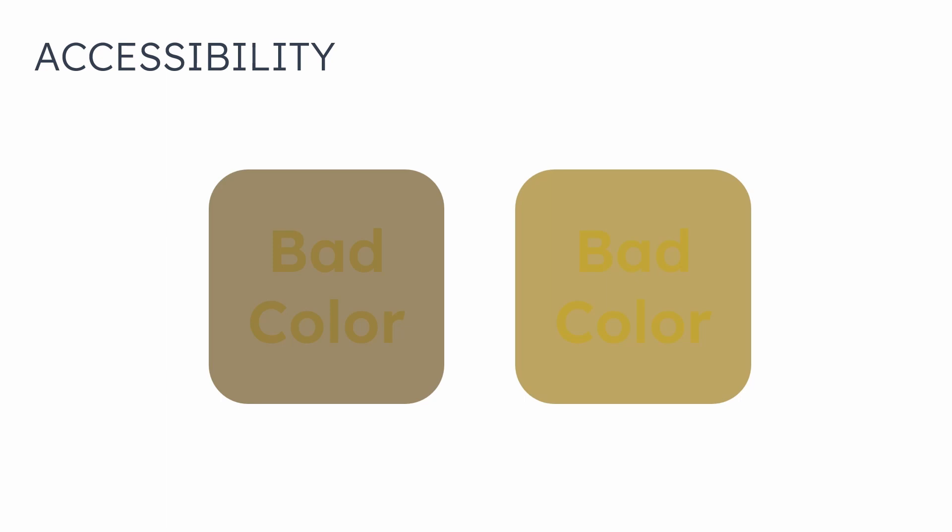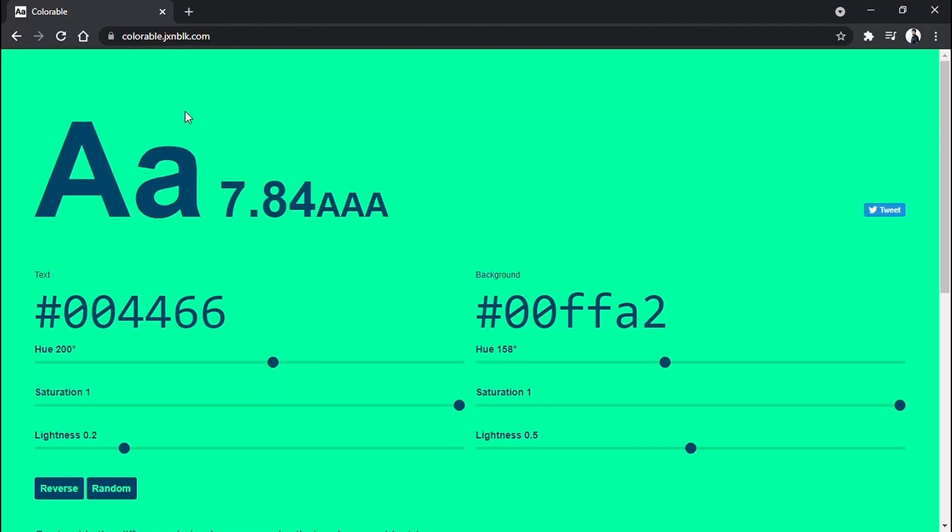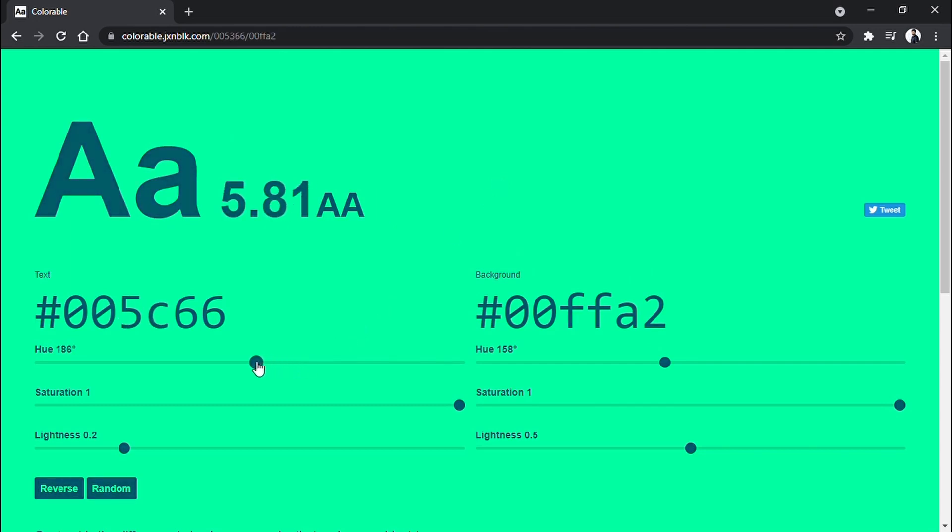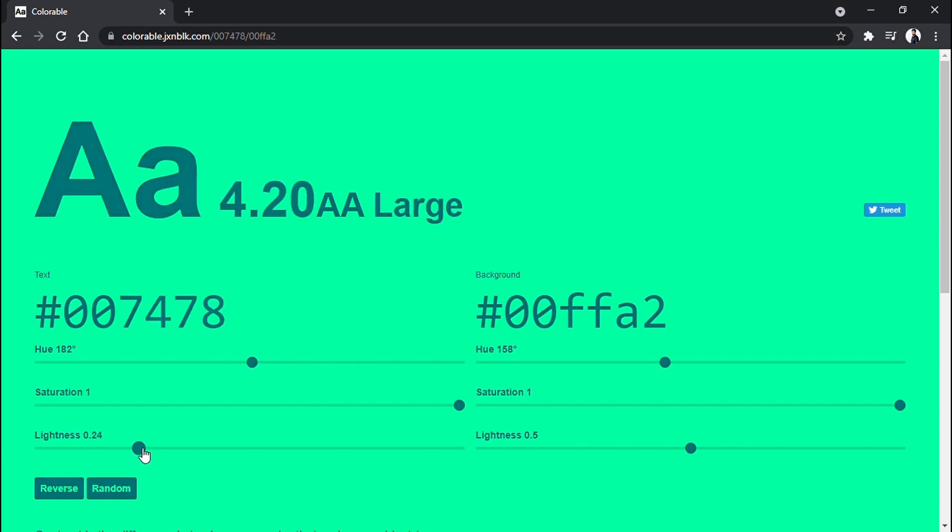For ensuring the proper accessible color, you can use this site called Colorable. You will find the link in the description. If it shows AAA, then this is the best contrast. Then there is AA, which is also acceptable. If it says AA large, that means it is only acceptable for larger fonts.